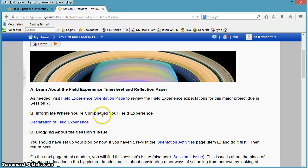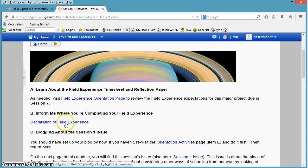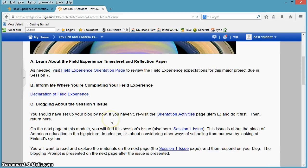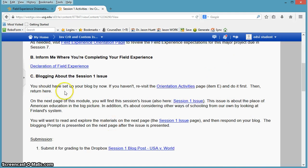And then, of course, inform me of where you're completing your field experience, the declaration of field experience. Again, I'm going to add this item to the checklist in this module, so it'll be there for you.